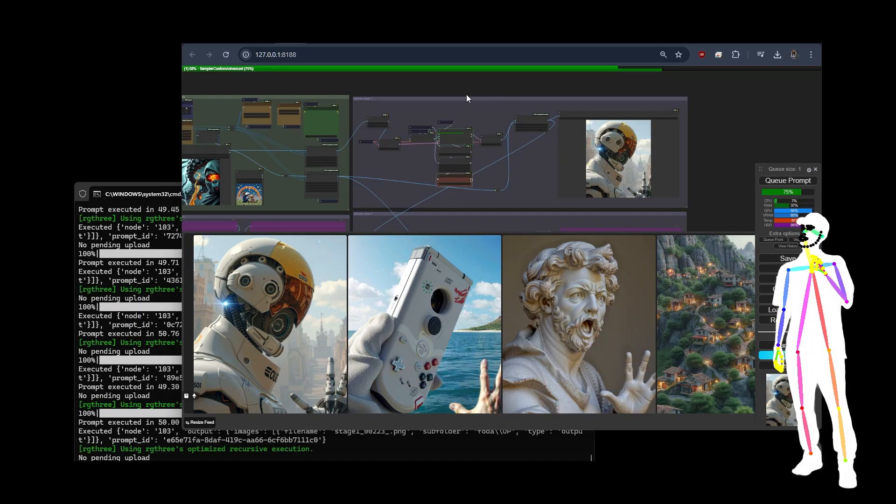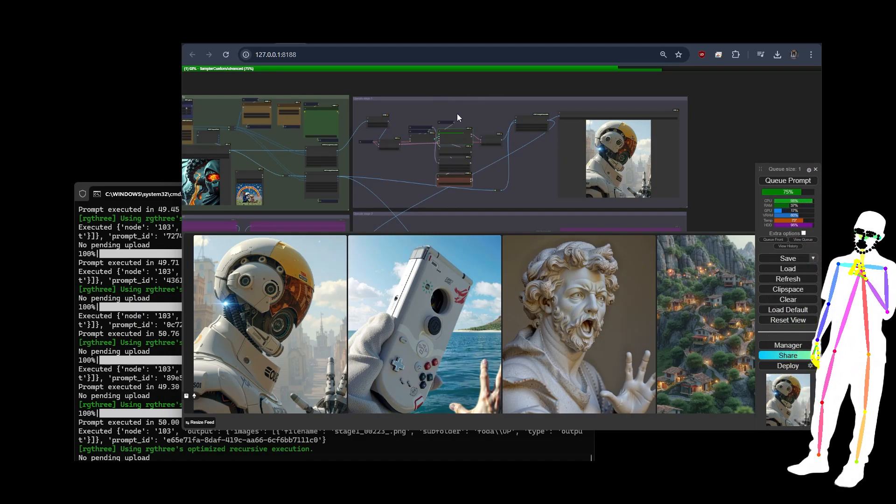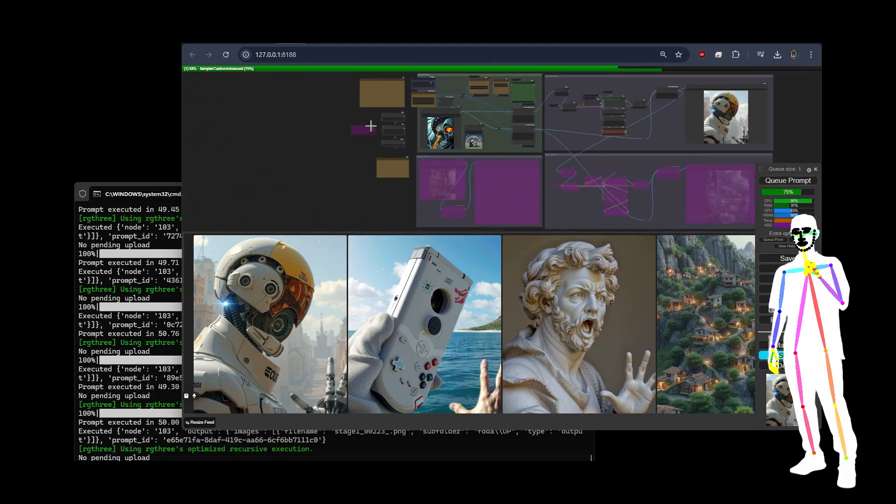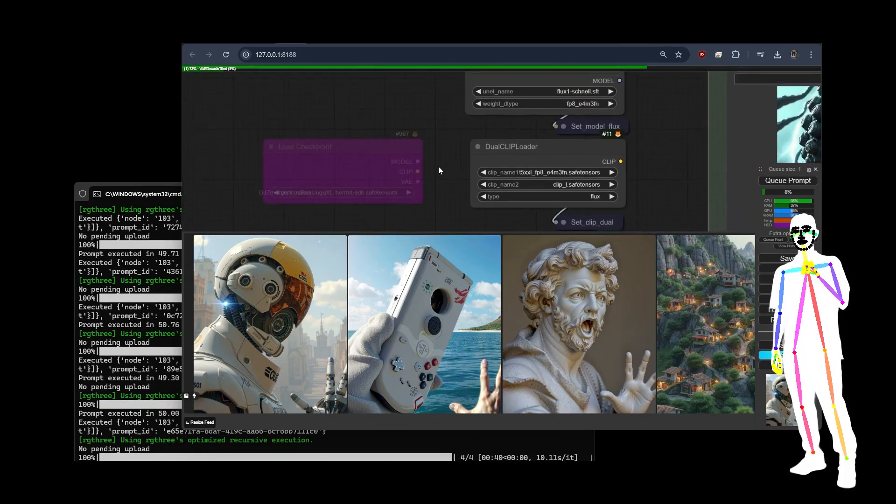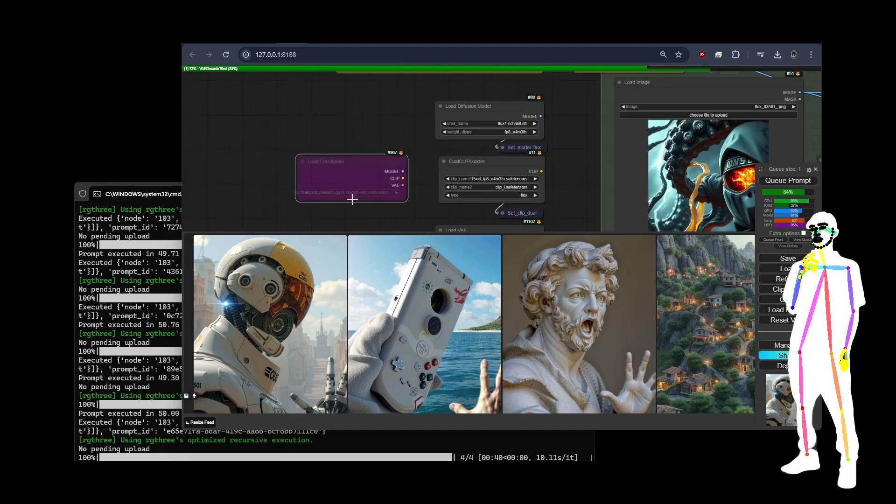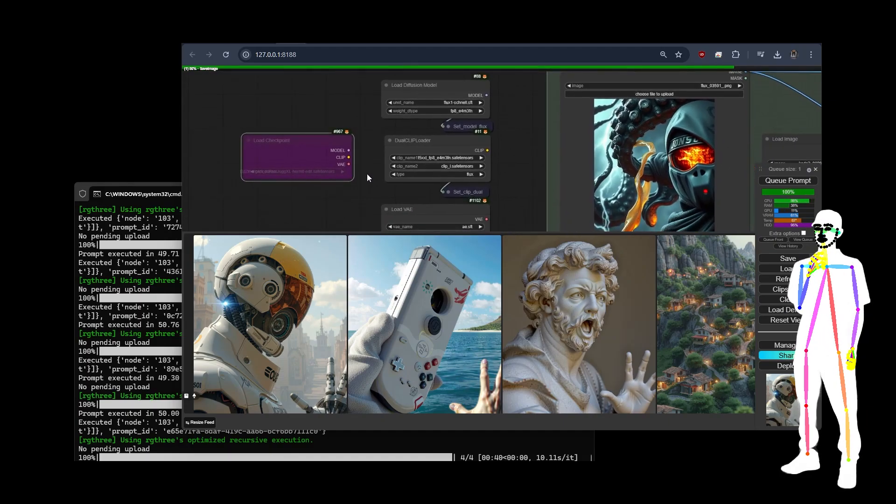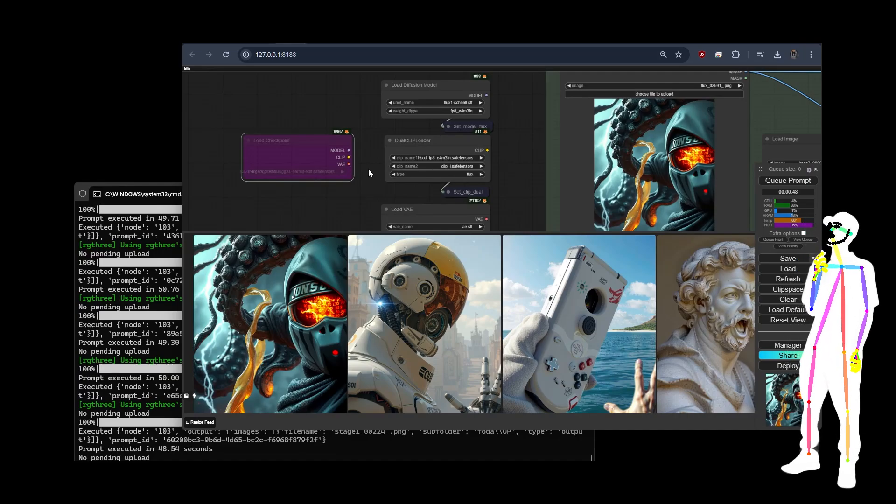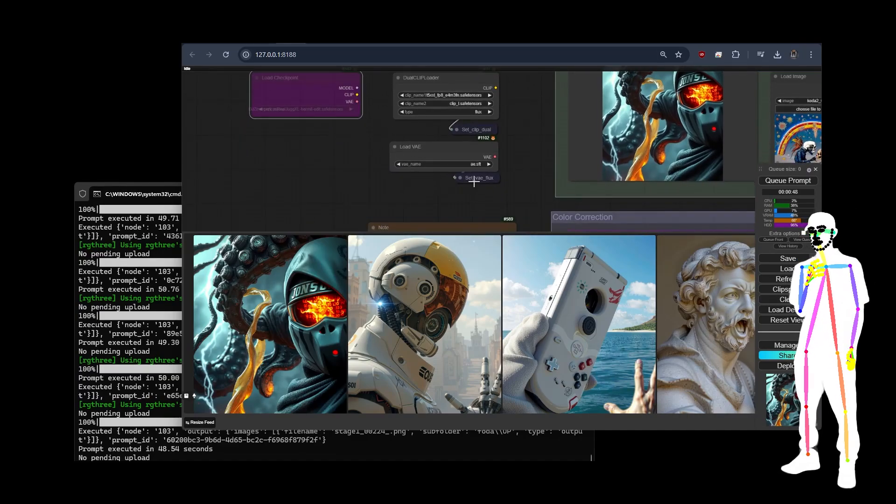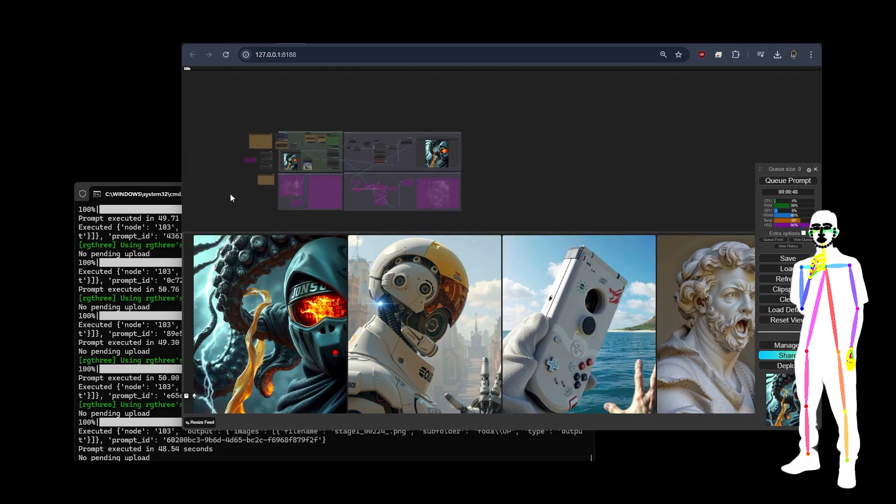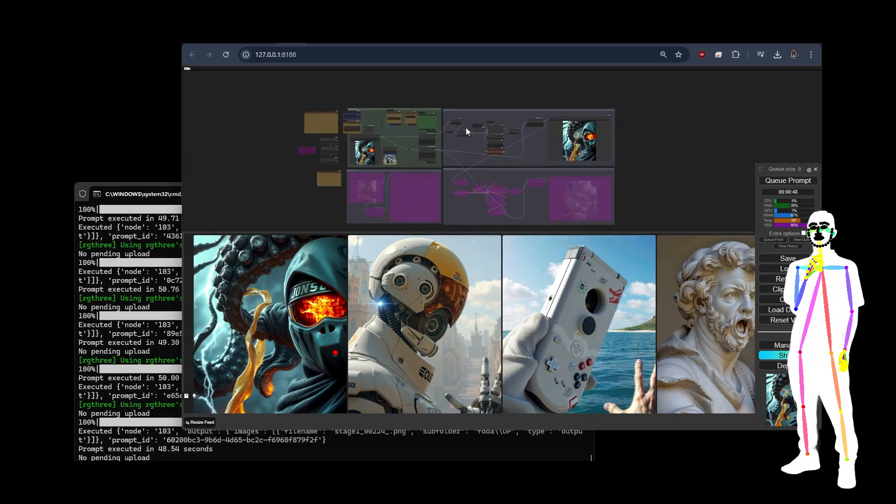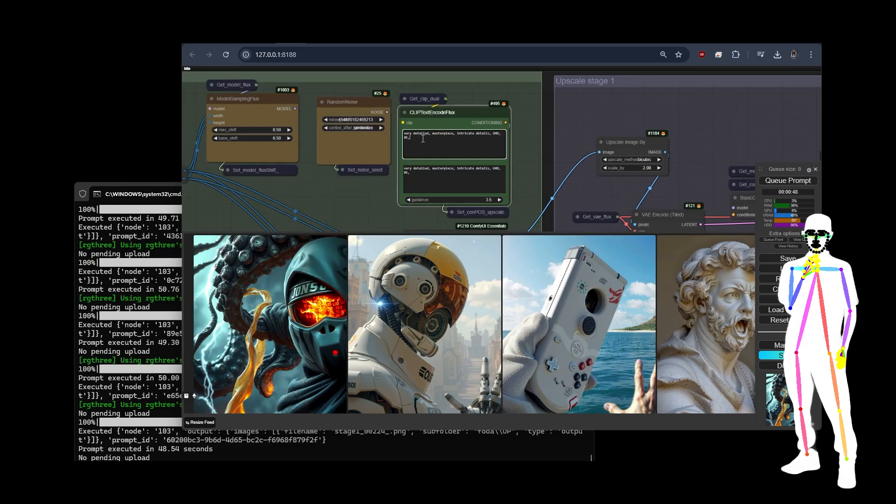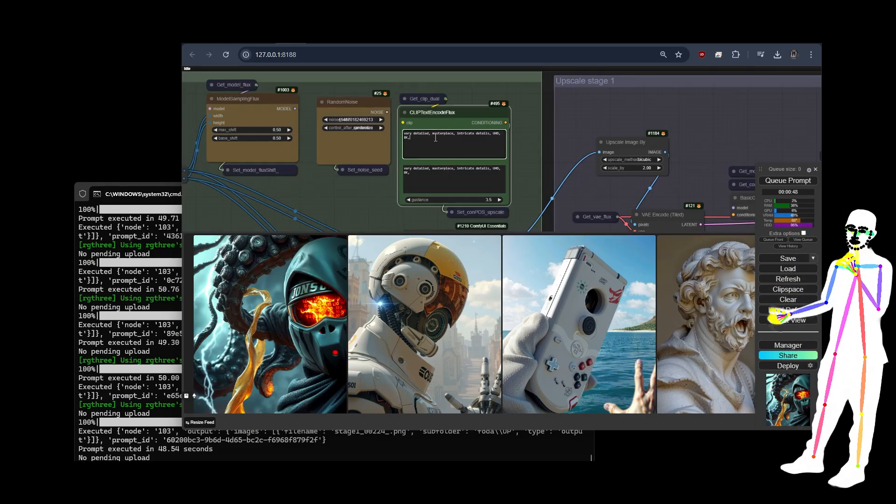In case you're using not the diffusers but the new checkpoint method, all you've got to do is drag model to model, clip to clip, and VAE to VAE, and then this will work. The reason I brought this version out is mostly - and also we have very detailed, very detailed. This is your CLIP L, this is your CLIP T5 XXL.